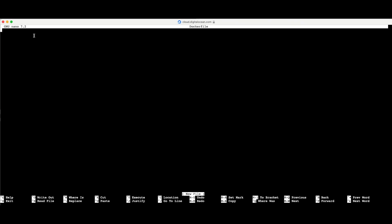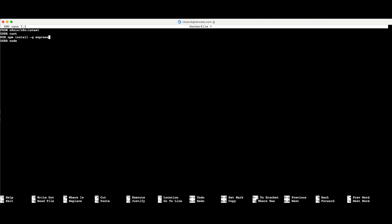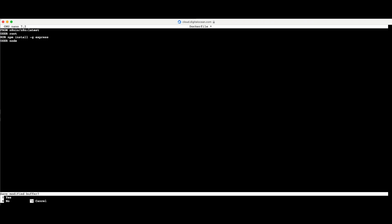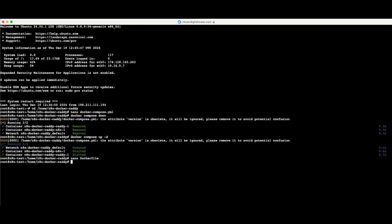The contents of my Dockerfile look like this: 'FROM n8nio/n8n:latest', 'USER root', 'RUN npm install -g express'. Express is the module I want to install. To install multiple modules, you use a space-separated list — just keep adding module names after the first one. In my case it's just Express, so I'll leave it as is. Control+X, yes to save the modified buffer, and Enter to save the file.